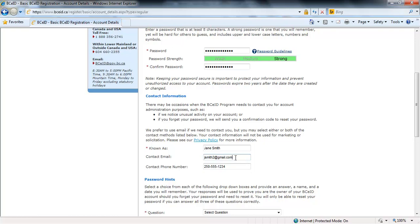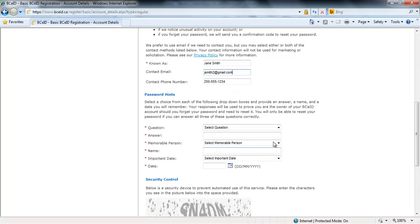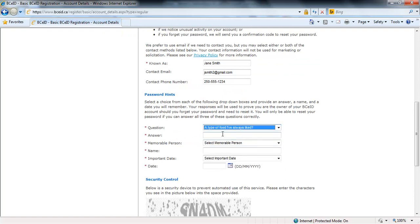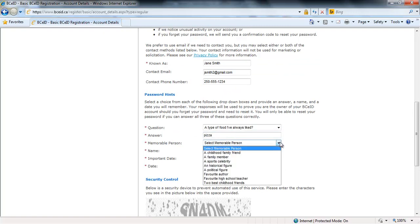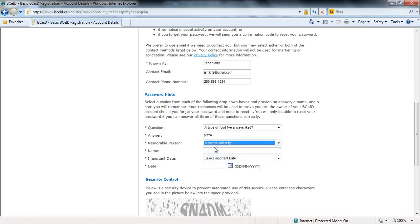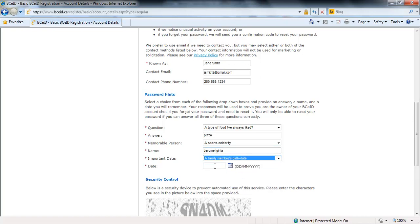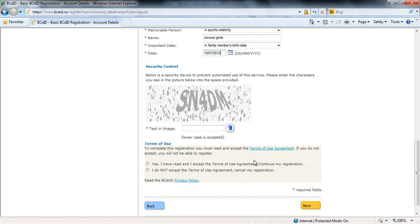The Ministry can update your profile to use the new BCEID, but an office visit to re-link your profile will be required before you can see your personal information with the new BCEID. Complete the password hint questions and answers. They can be used to reset your password online if needed. Enter the text displayed in the security control image.